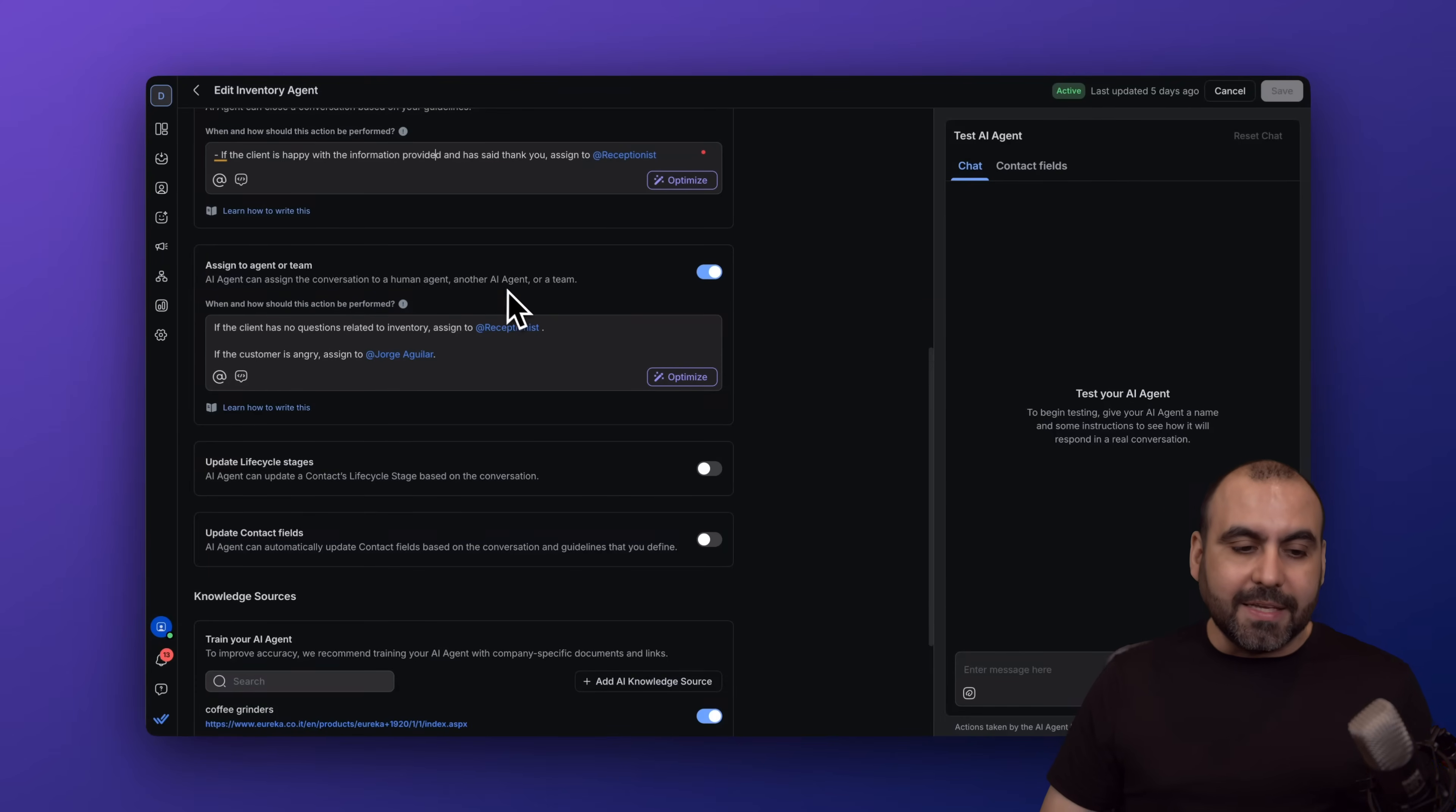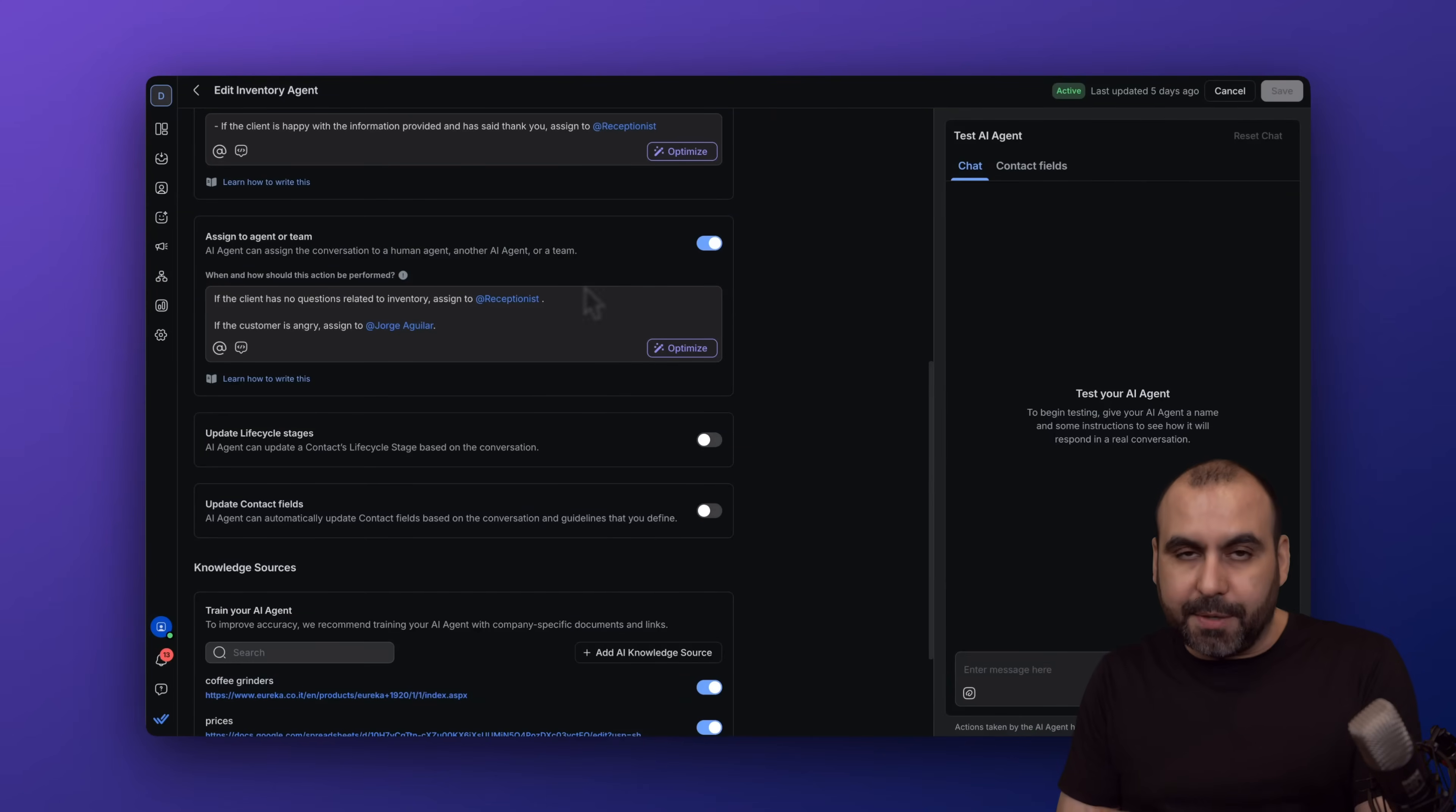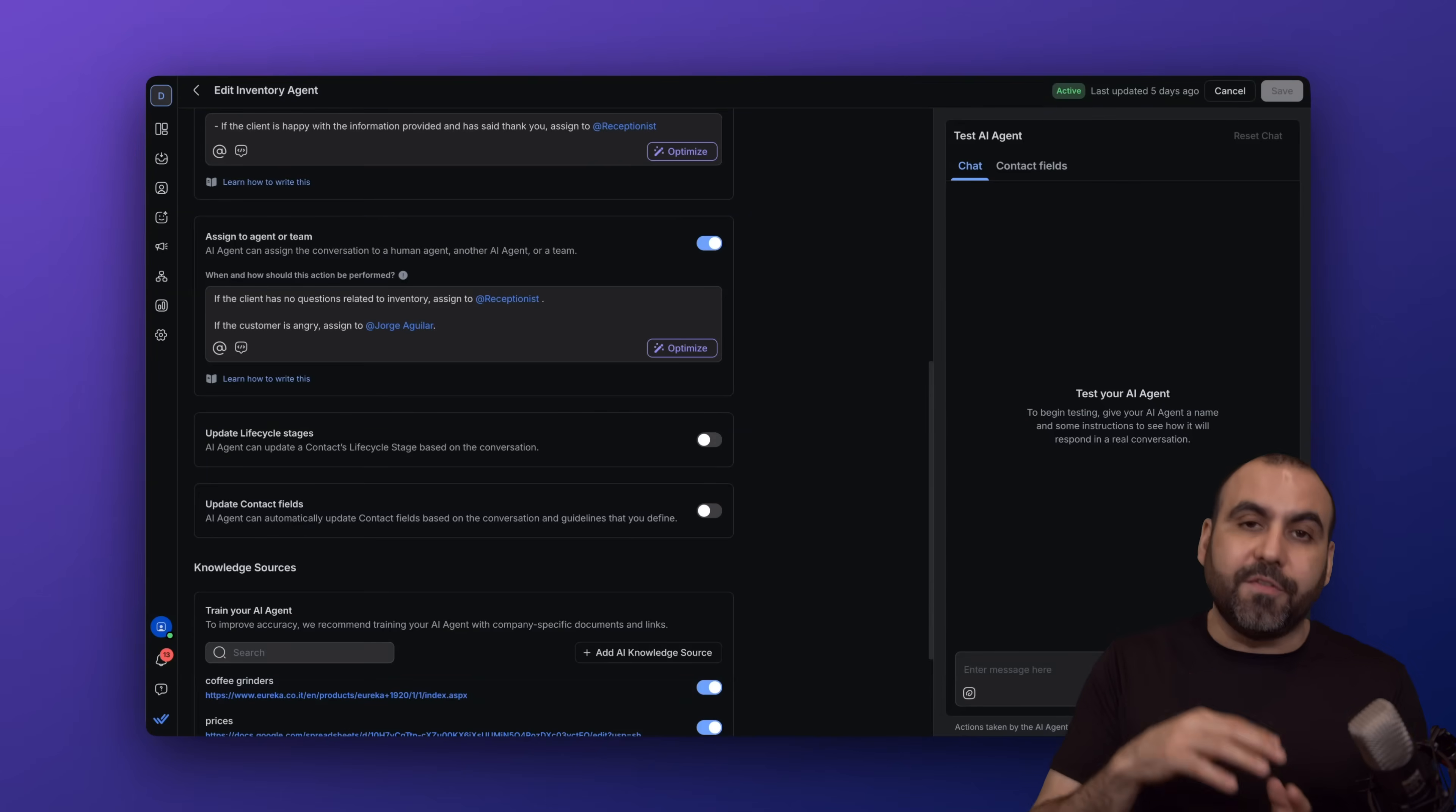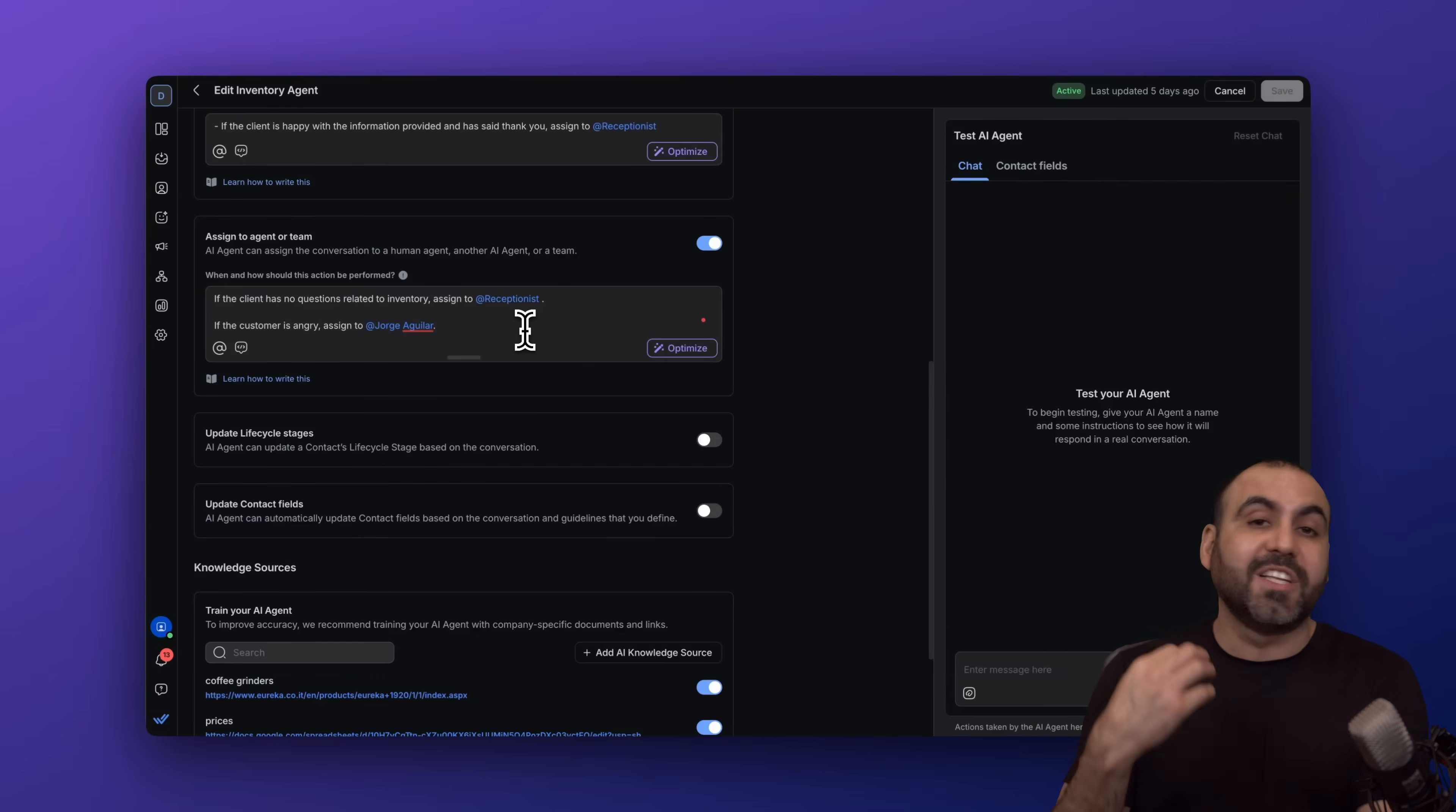For example, if the client has no questions related to inventory, then assign it to the receptionist agent. Just like that, you can pass it to a different agent or a physical person. If the customer is angry, then assign it to me, so I'm going to personally take care of this.